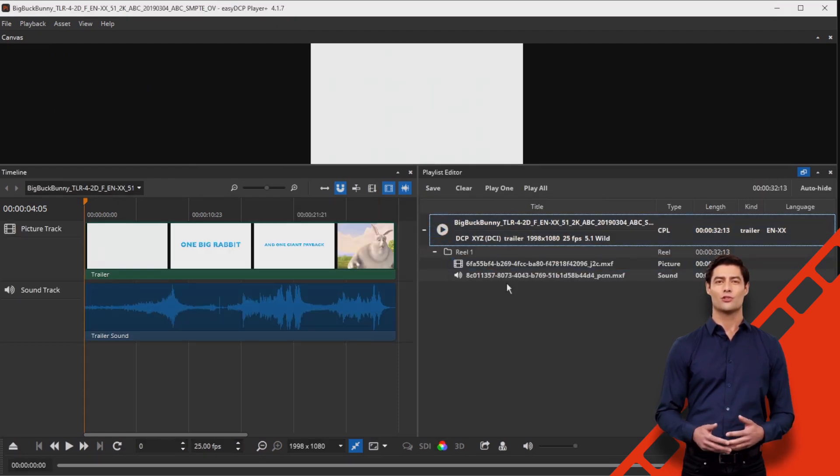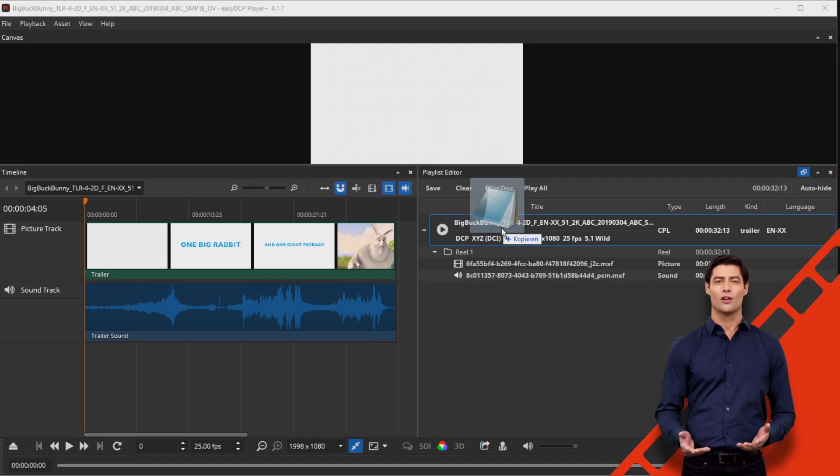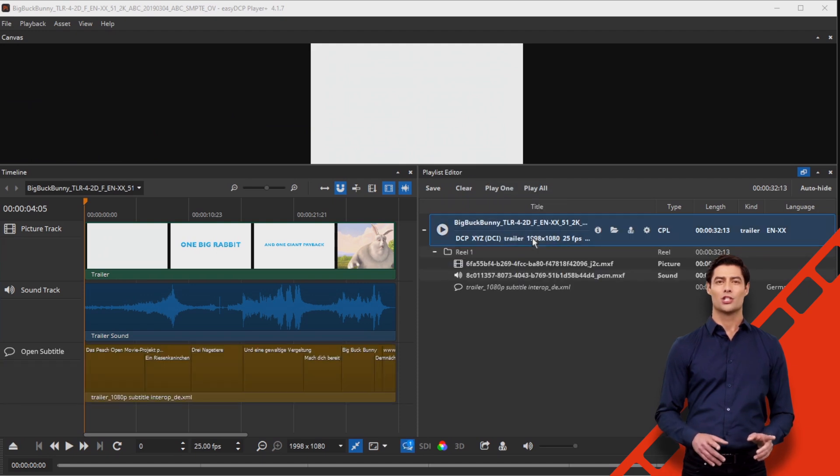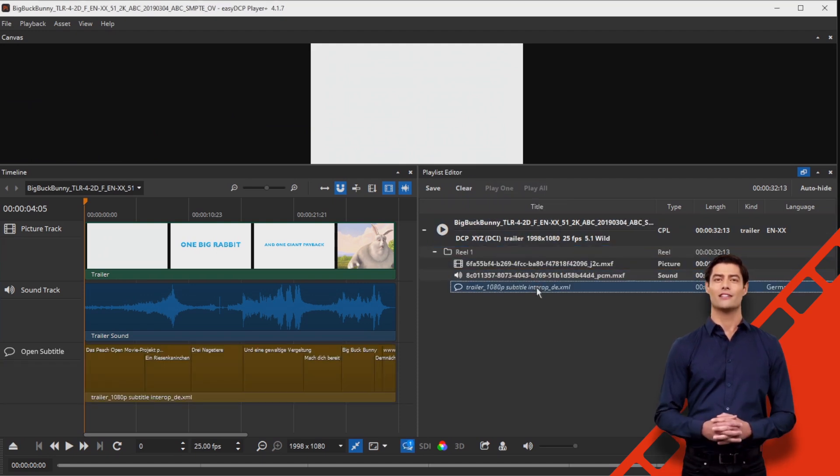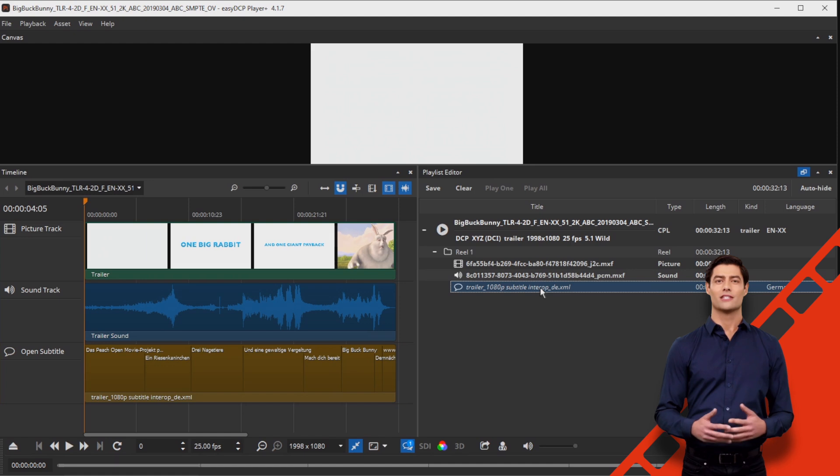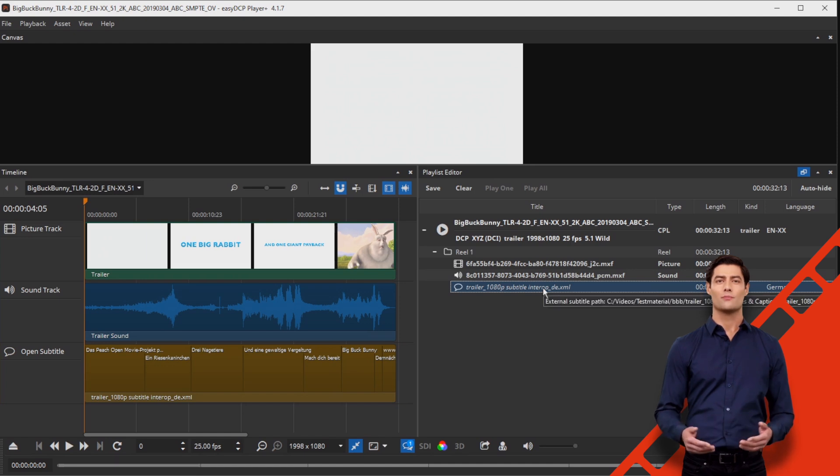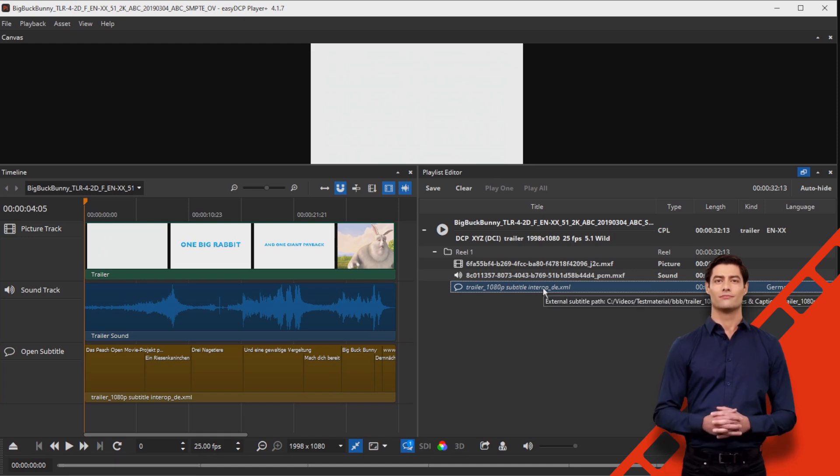Now simply drop your subtitle file onto the composition. Your subtitle file will automatically be added to the timeline and to the playlist as external subtitles, shown in italics.